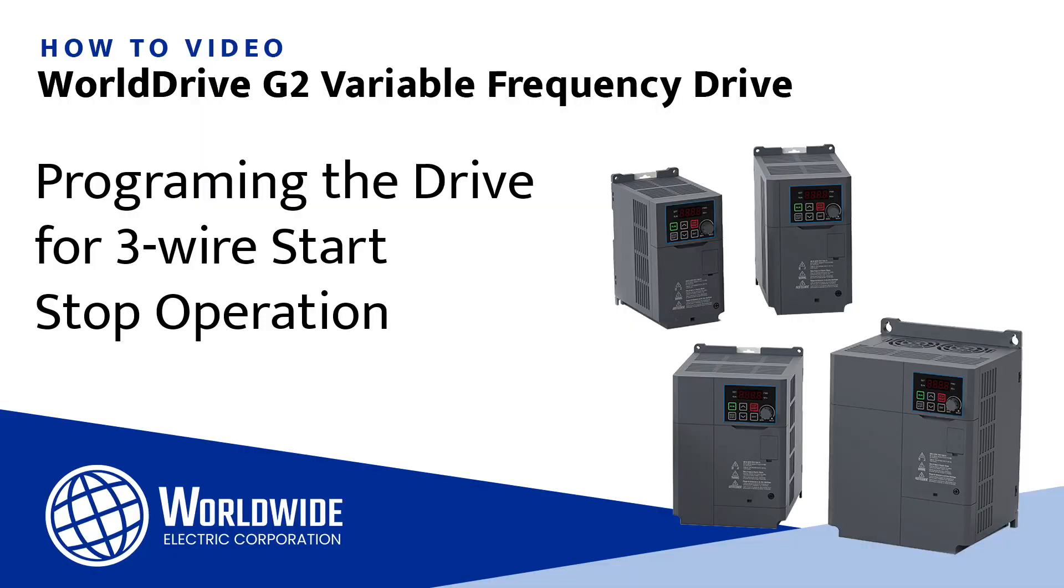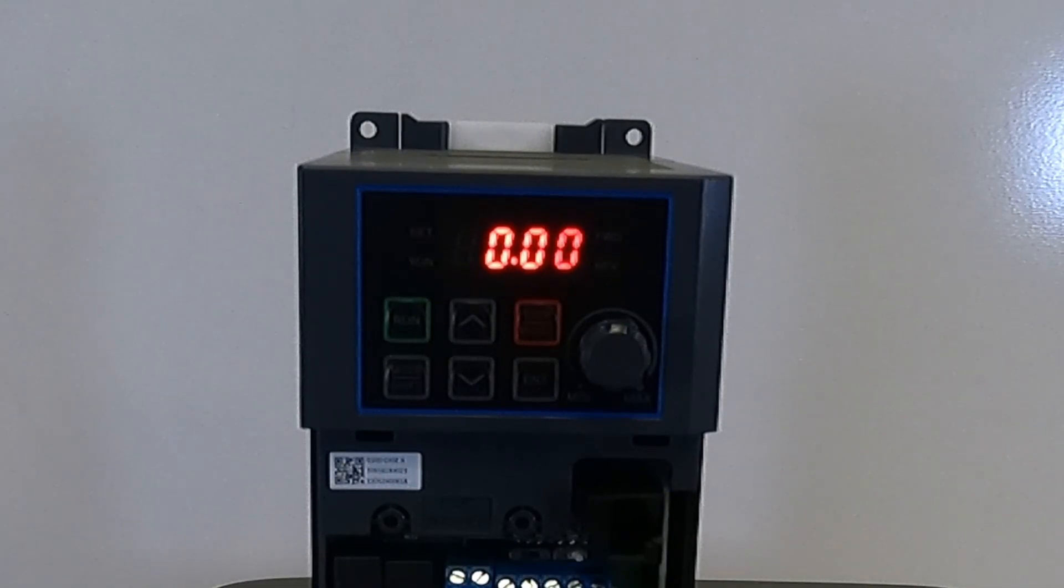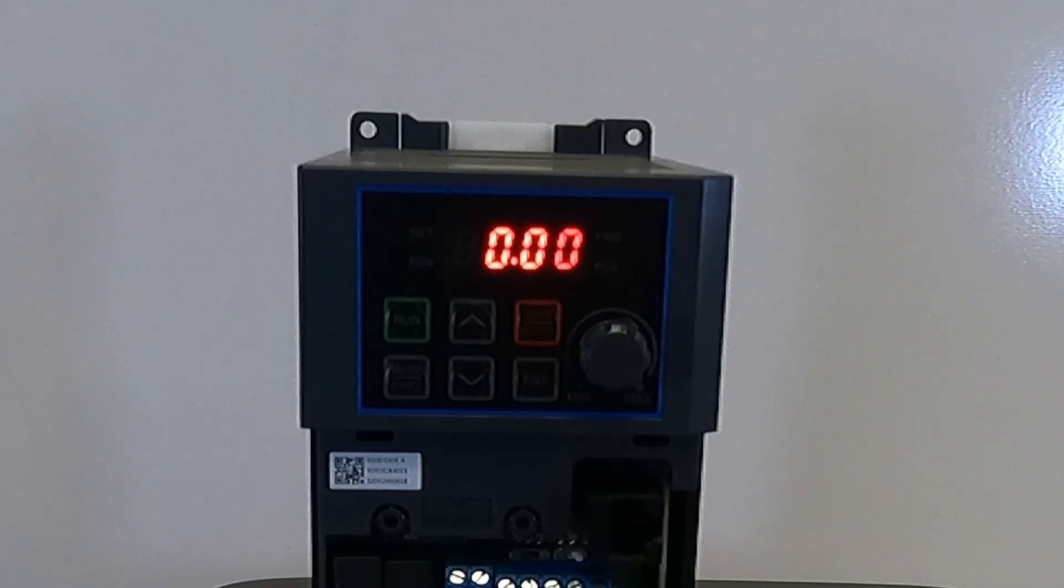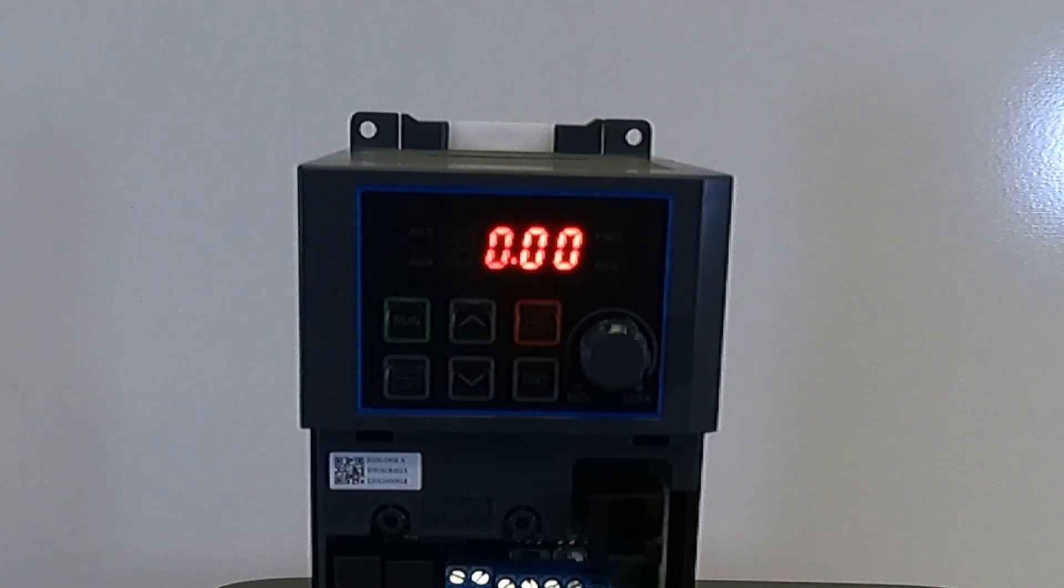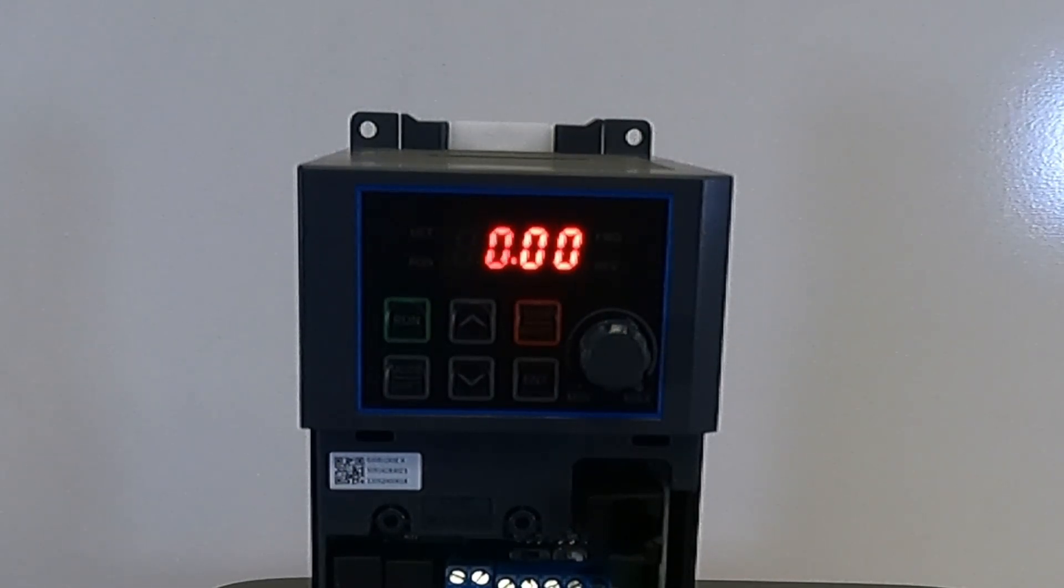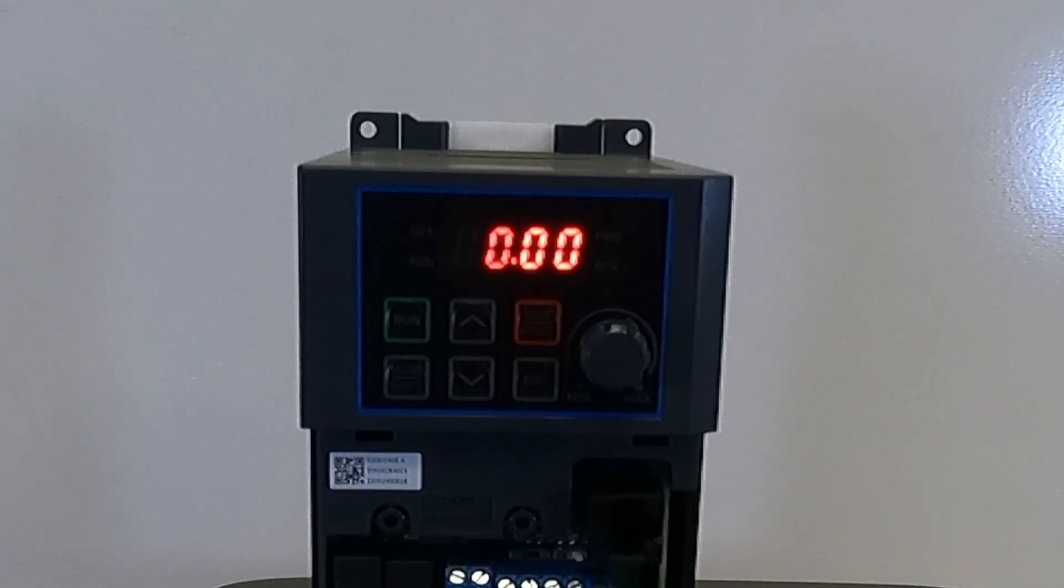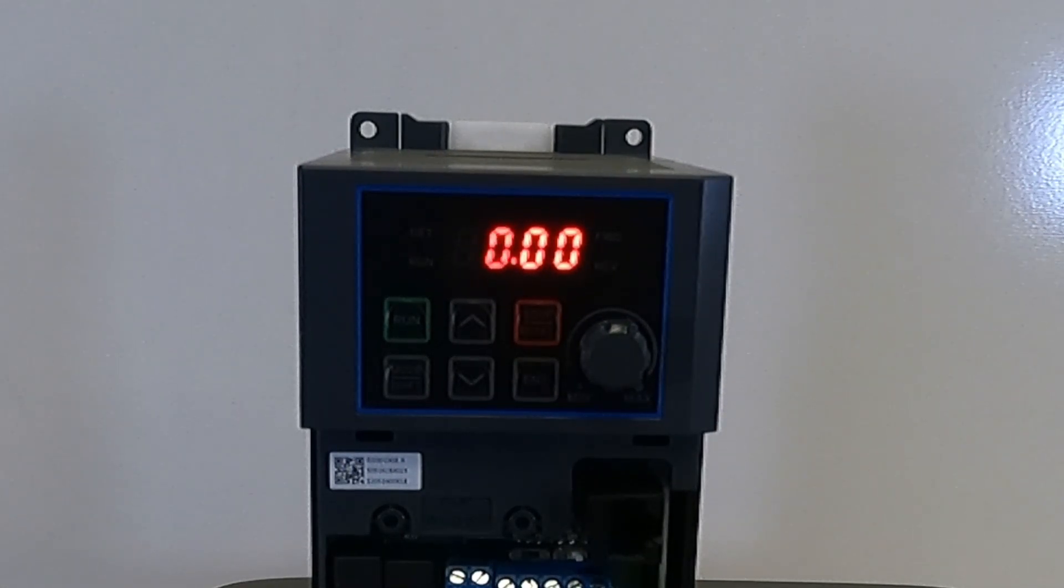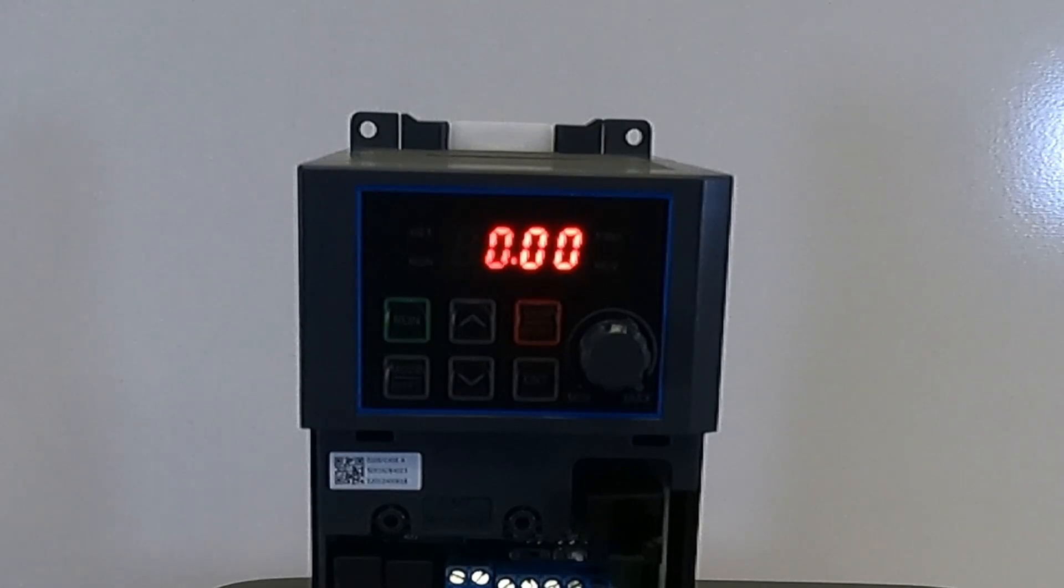In this video, we will show you how to set the parameters for a three-wire start stop control on the WD-G2 drive. The WD-G2 drive comes default for a digital input to start the drive. To set the settings for a three-wire start stop operation using a normally open start button and a normally closed stop button,